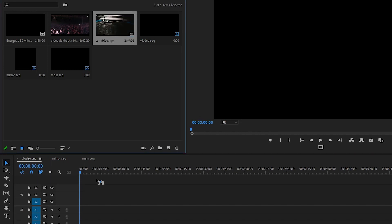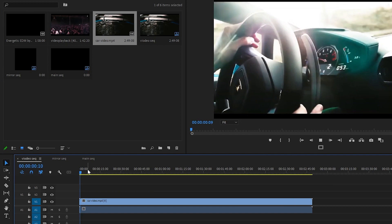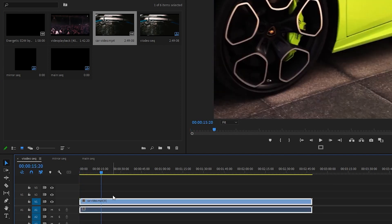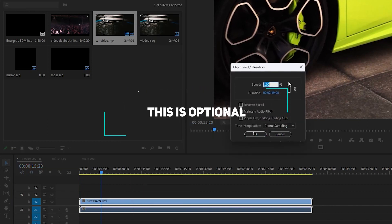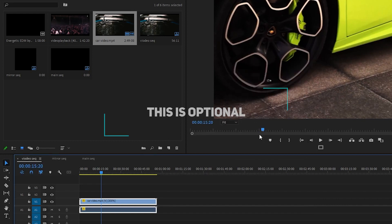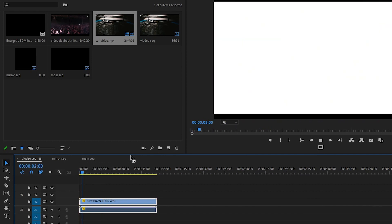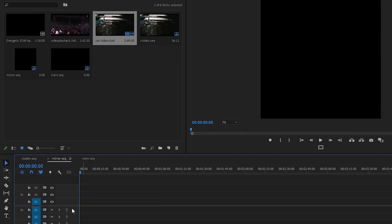I'm going to go to the Video Sequence. Here we have our car video, so I'm going to drop it down into our sequence. Then right-click and go to Speed and Duration — I'm going to speed it up 300 times. Click OK, so it is much faster now.